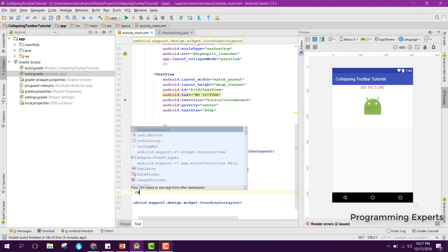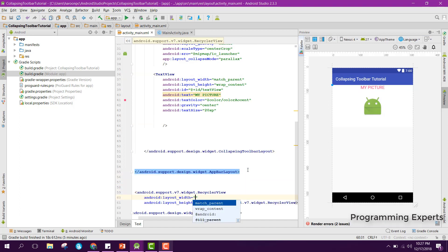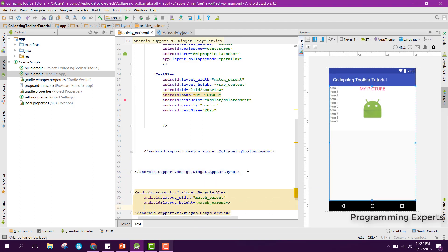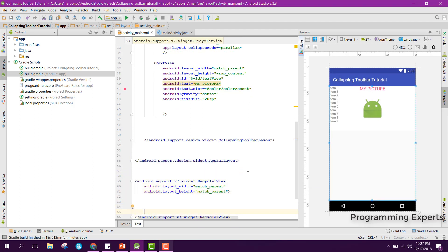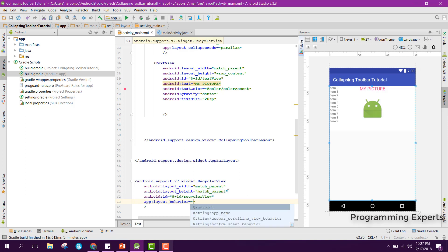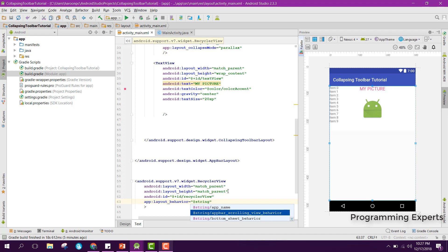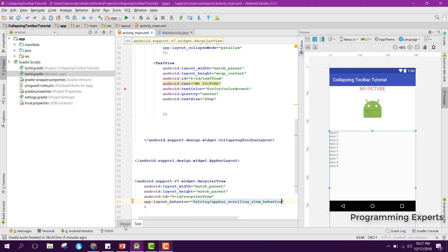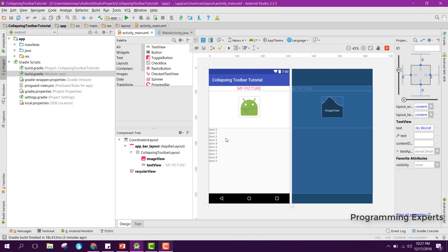Inside here we will have the RecyclerView. It will be match_parent and match_parent. We set the ID of the RecyclerView, and we set the layout_behavior to app:layout_behavior with the string AppBarLayout.ScrollingViewBehavior.